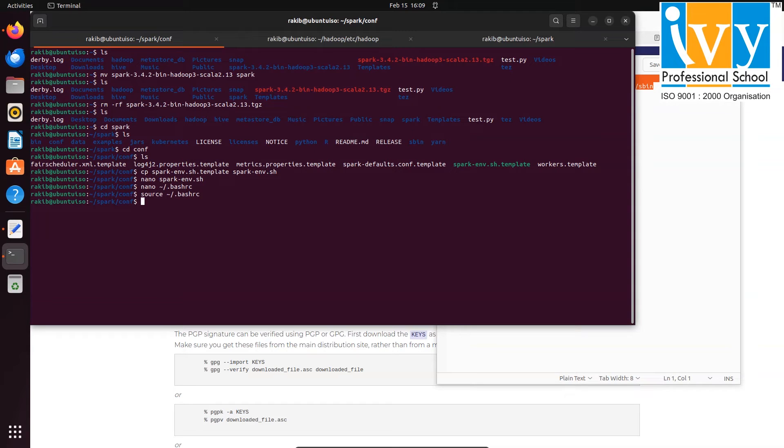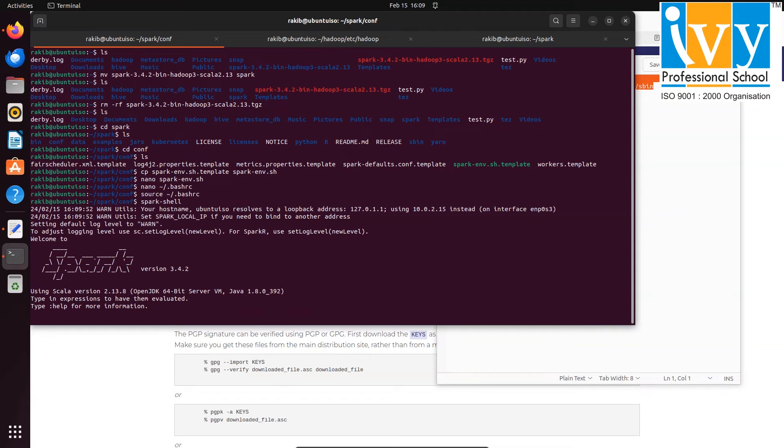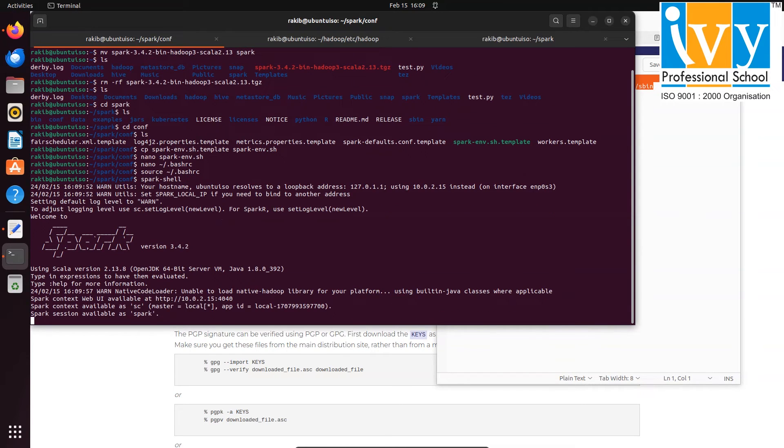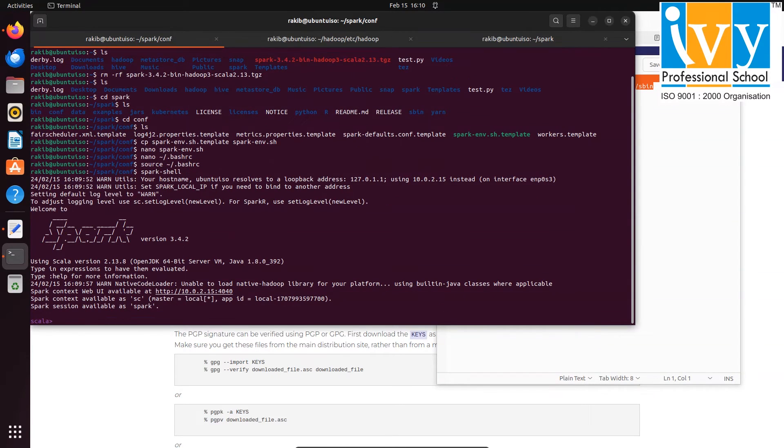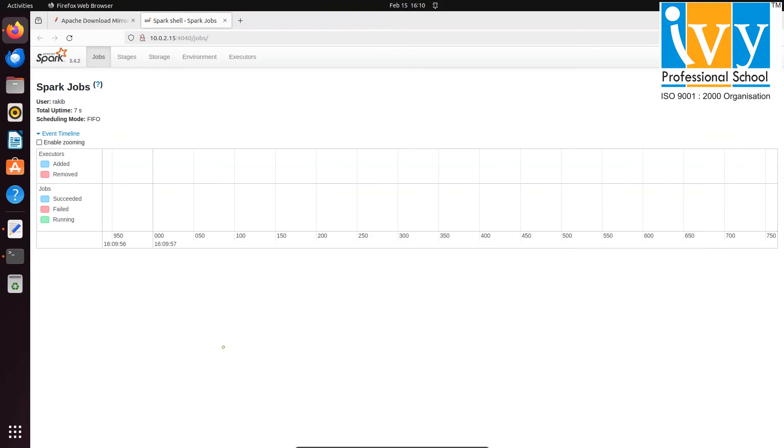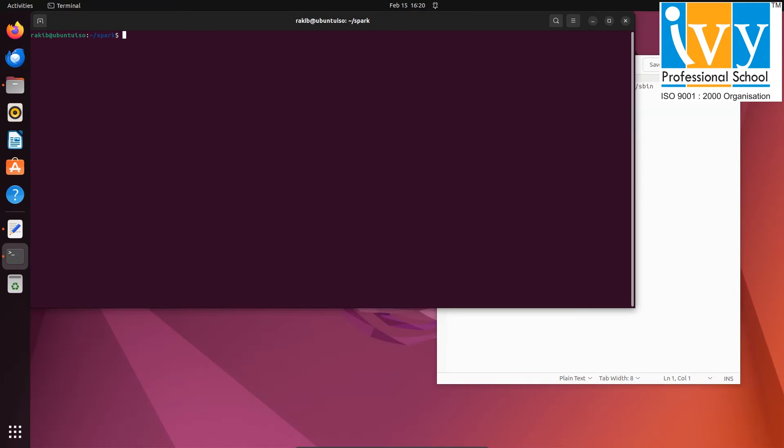All Spark paths are set. Now we can run Spark using spark-shell. And you can see that Spark cluster is running. If you want to see the web UI, press ctrl and click on this link. You will see the web UI.